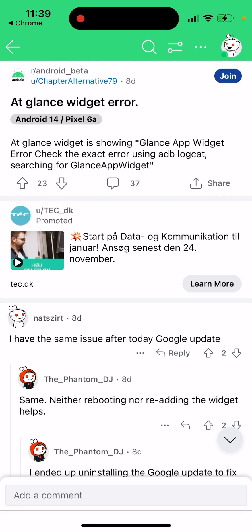A lot of users are experiencing this at-glance widget error right now on Android phones, on Pixels, Android 14. I'm just browsing the internet, subreddits, or some other Google forums to try to help you out.